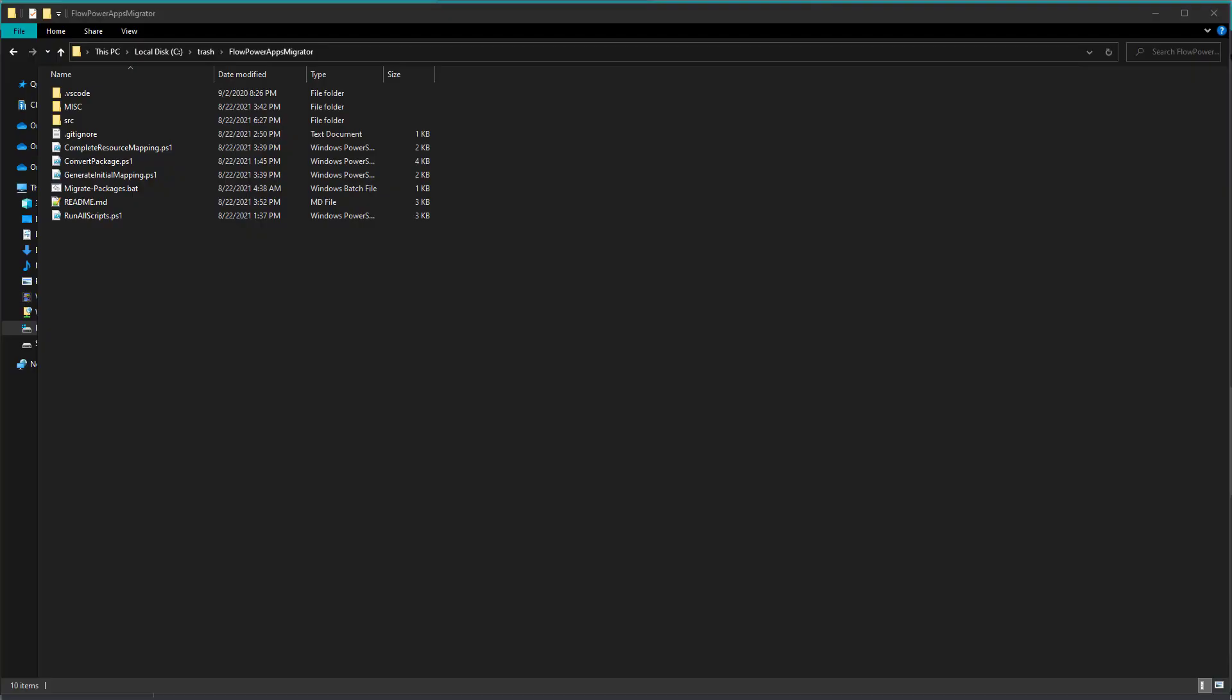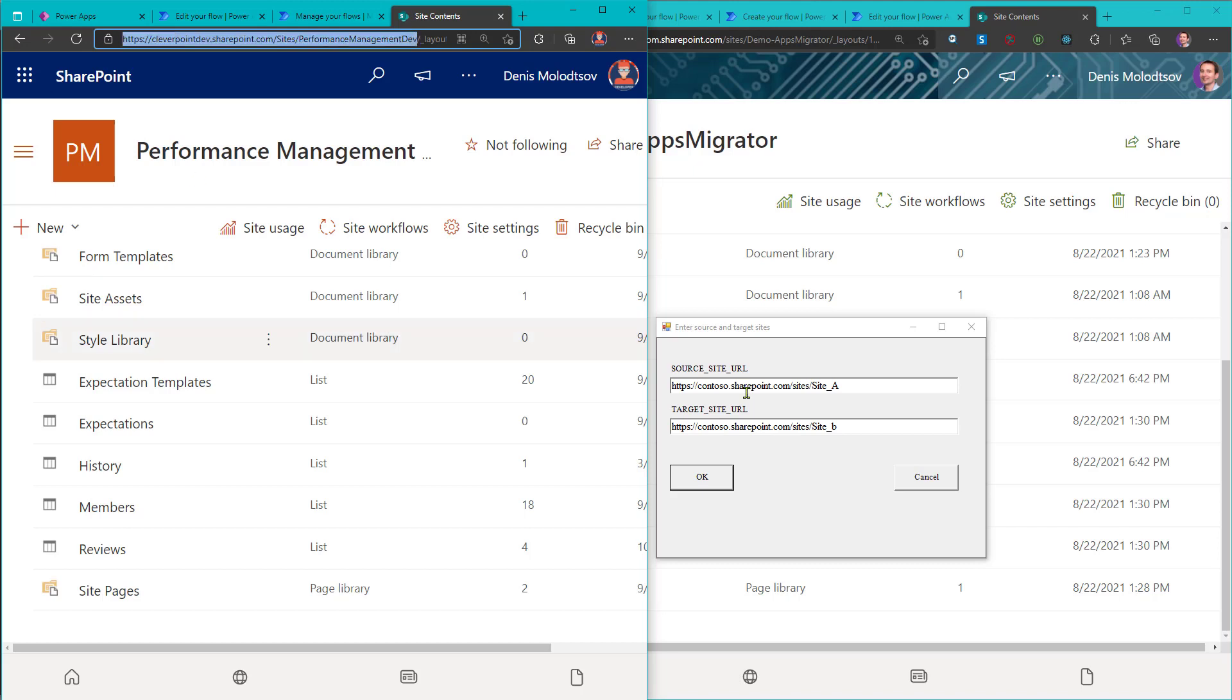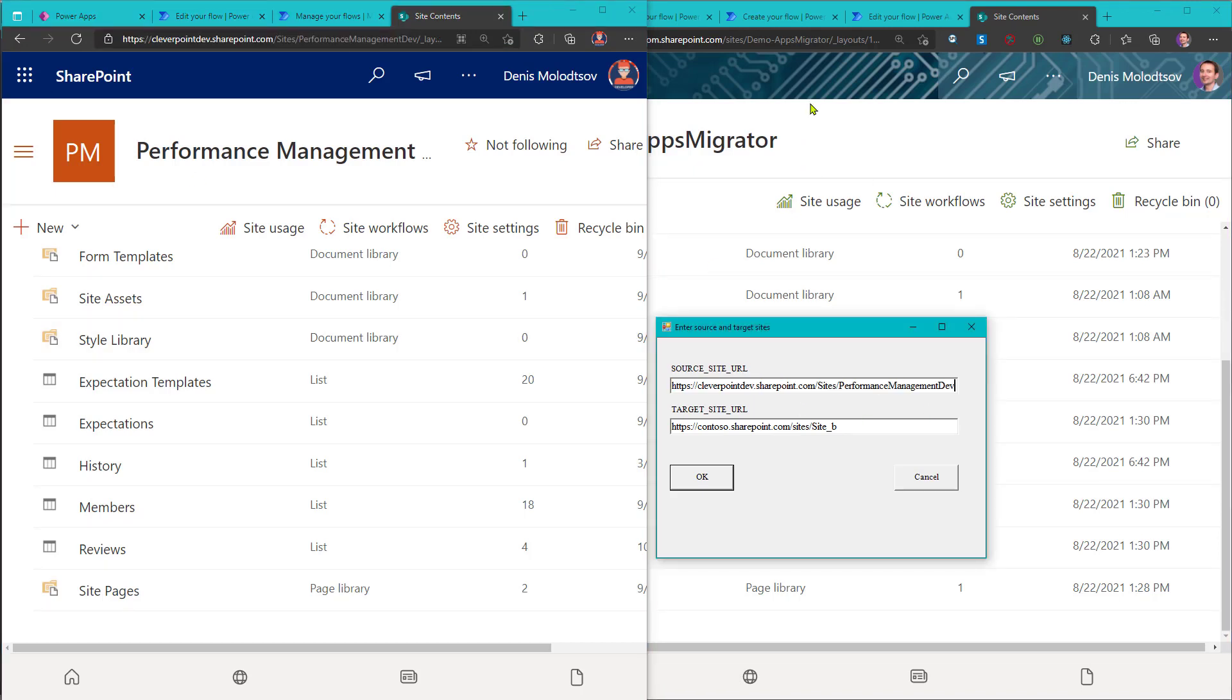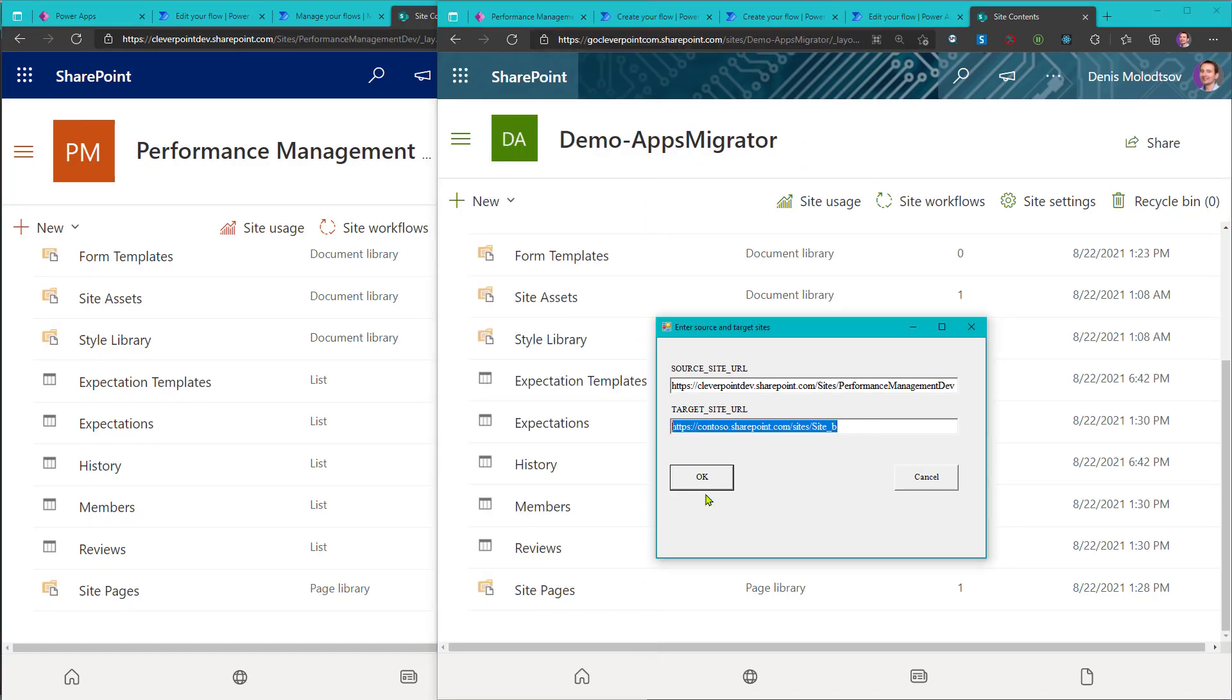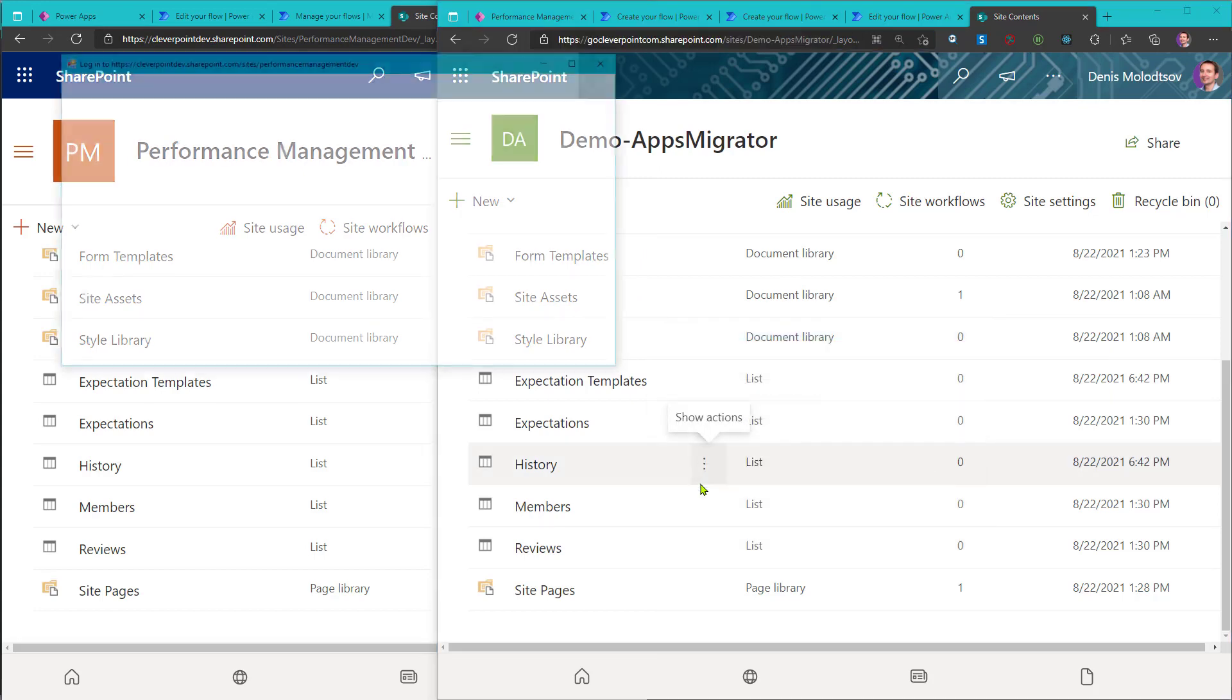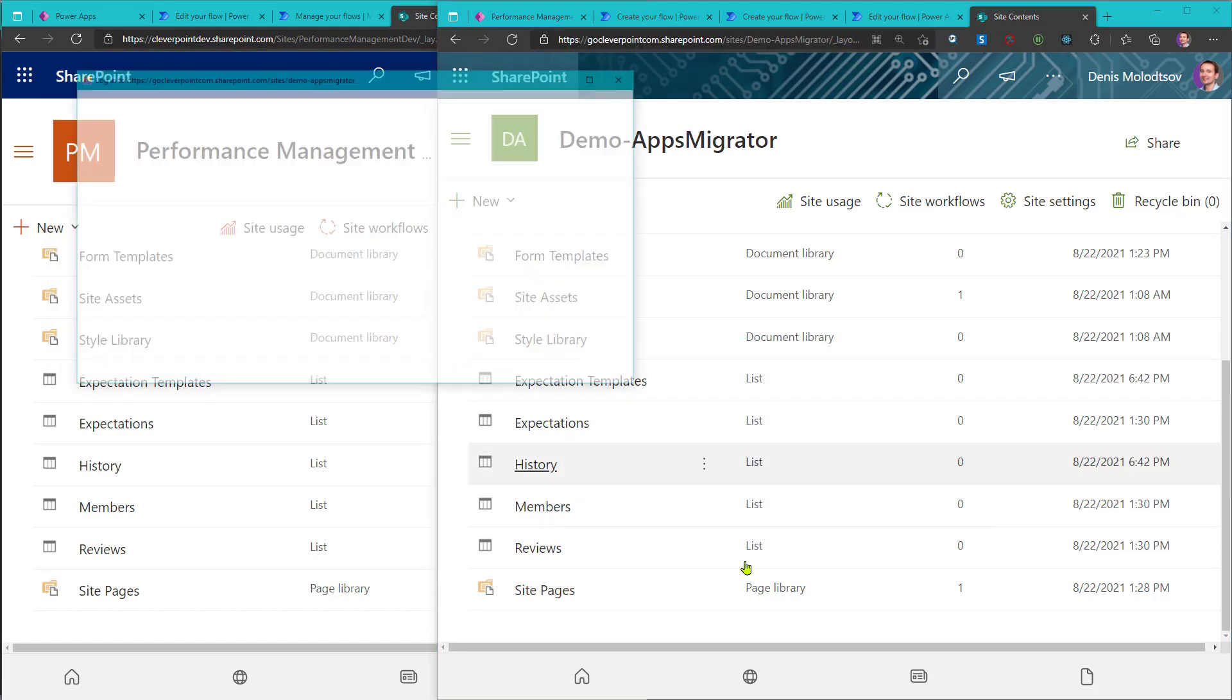Now, double-click the Migrate Packages batch file. It will prompt you to log in first to the original site and then to the target site. Then sit back and wait until it's done.